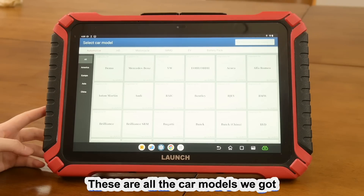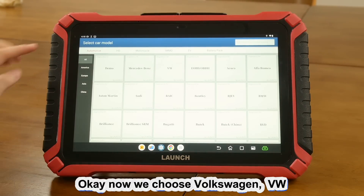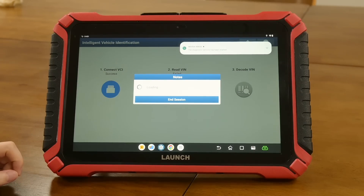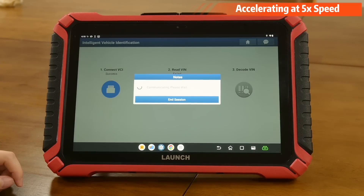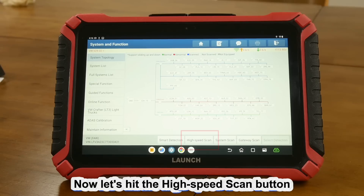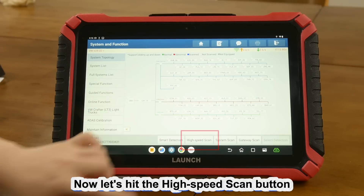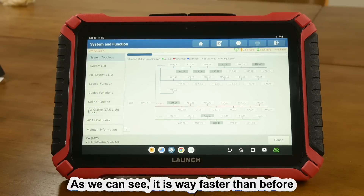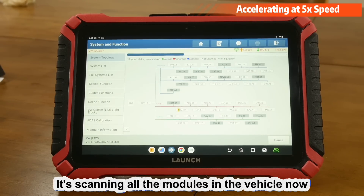These are all the car models we got. Now we choose Volkswagen VW. Let's hit the high-speed scan button. As we can see, it is way faster than before — it's scanning all the modules in the vehicle now.